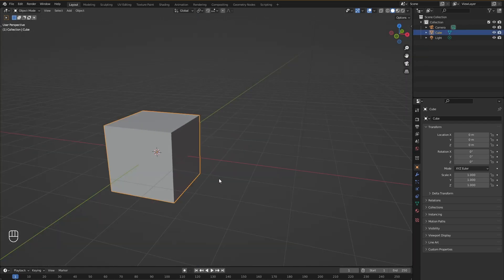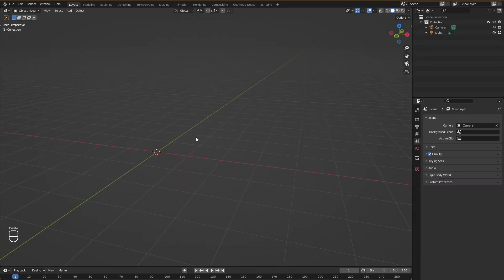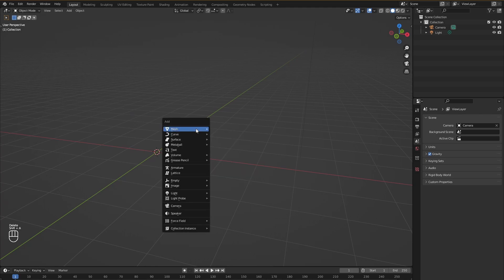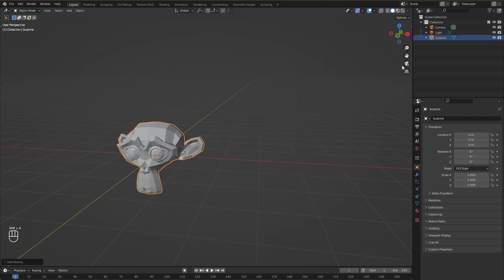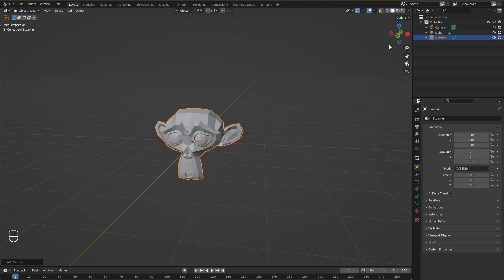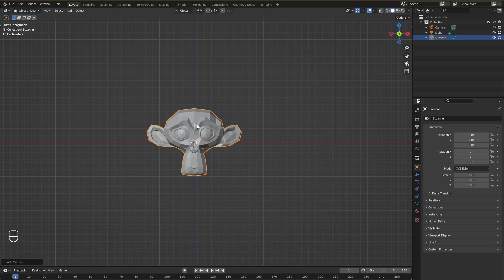Now I'll illustrate it a bit better for you. Let's remove this cube and let's add this monkey over here. Now if I press this minus Y I will be able to see the front of the monkey in an orthographic view.